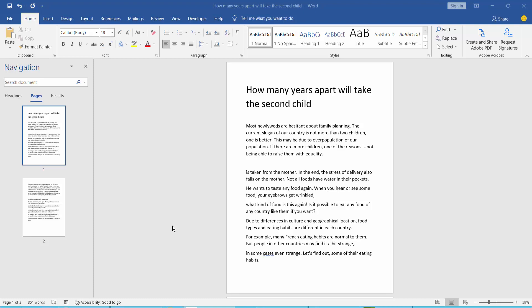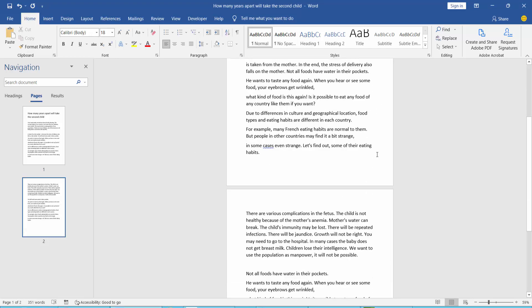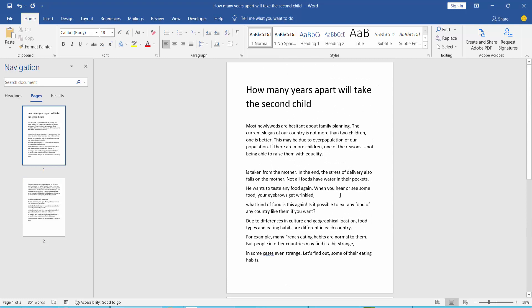Hello everyone, today I'll show you how to delete text from a Word document. Firstly, open your Word document. I have already opened my Word document. Select text from your Word document.